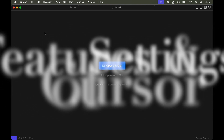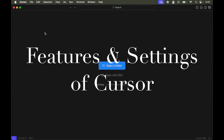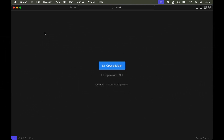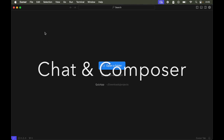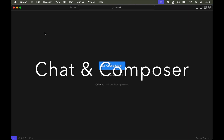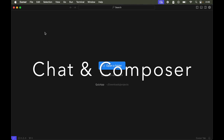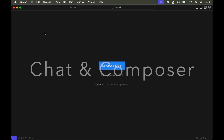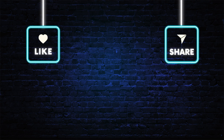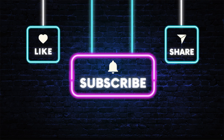In the upcoming videos we will cover the important features of this editor, including practicals around the chat and composer features of Cursor AI. If you are interested, please subscribe to the channel and hit the like button if this video was useful to you.